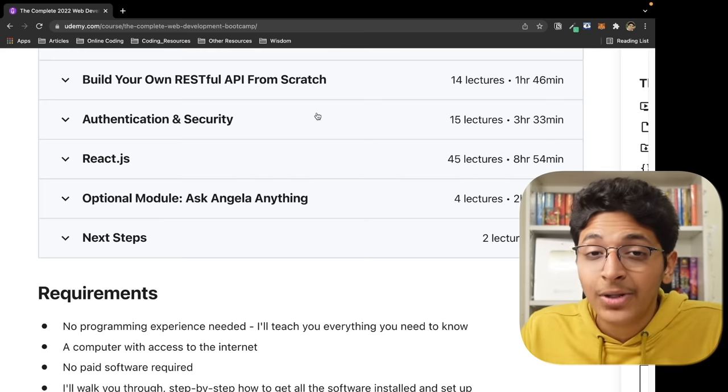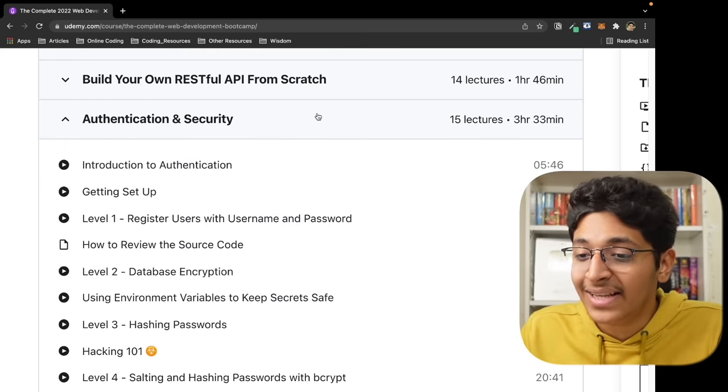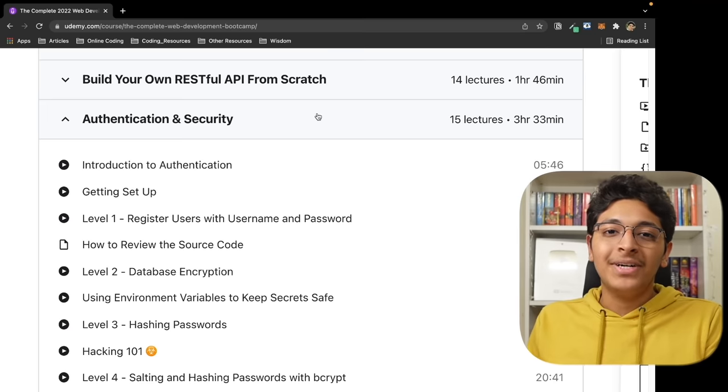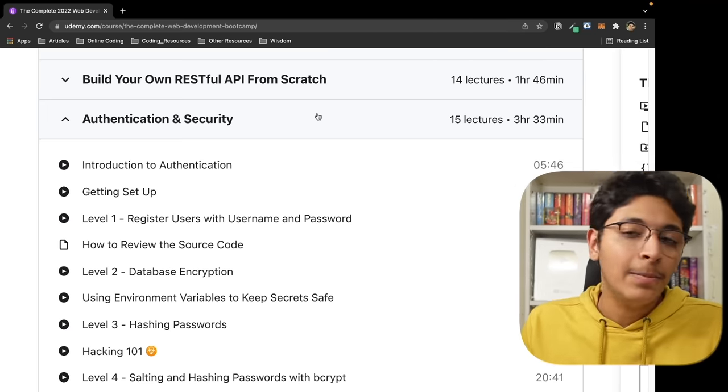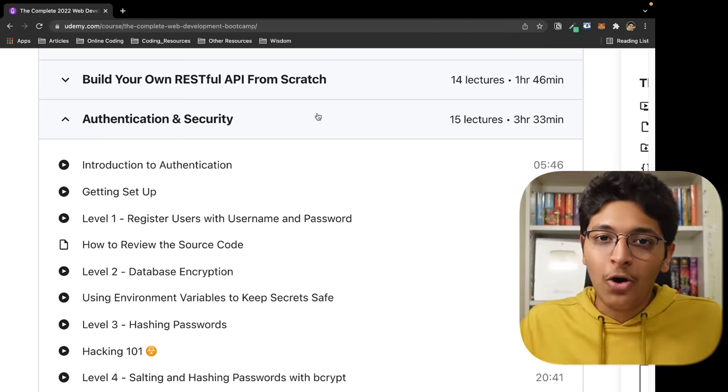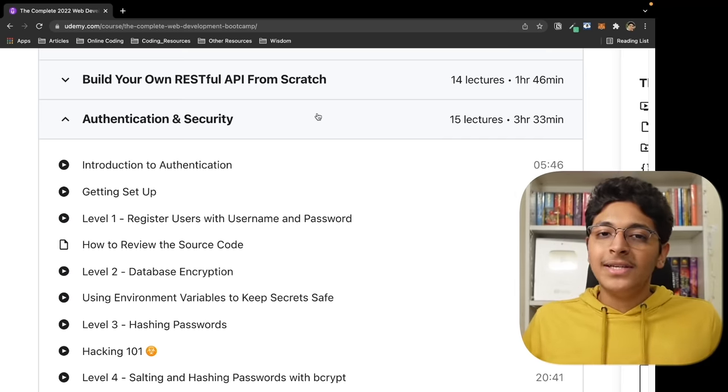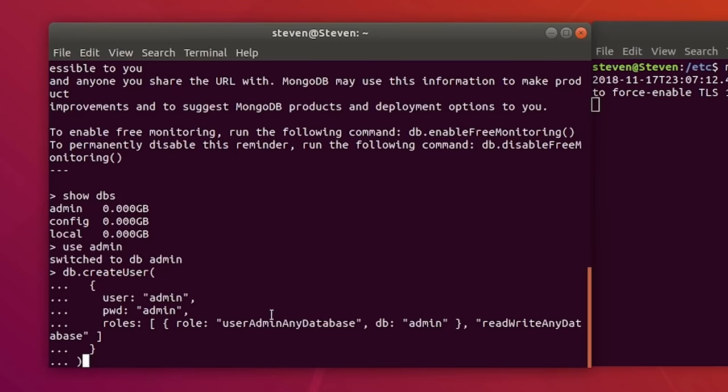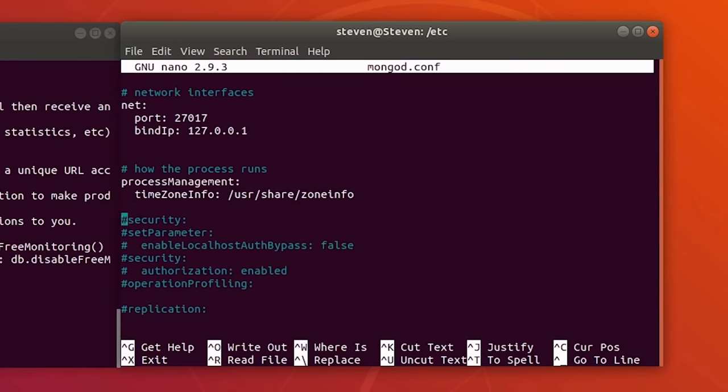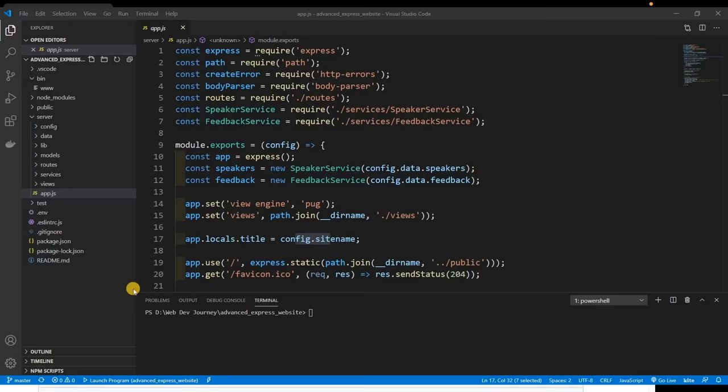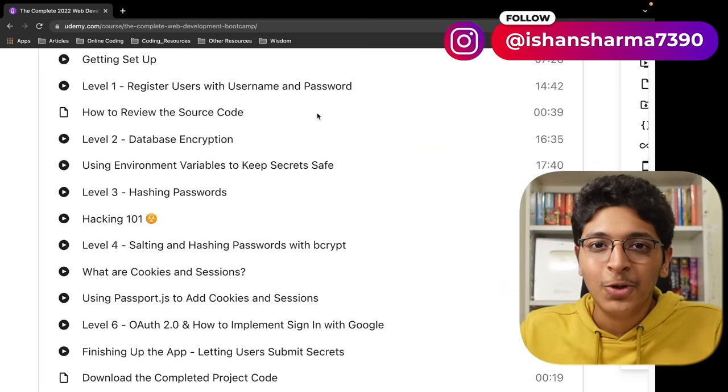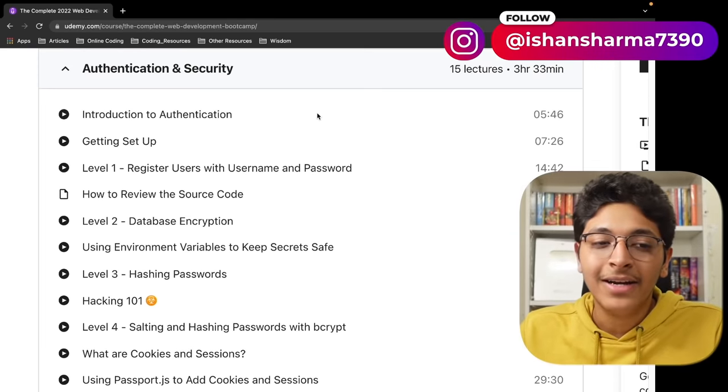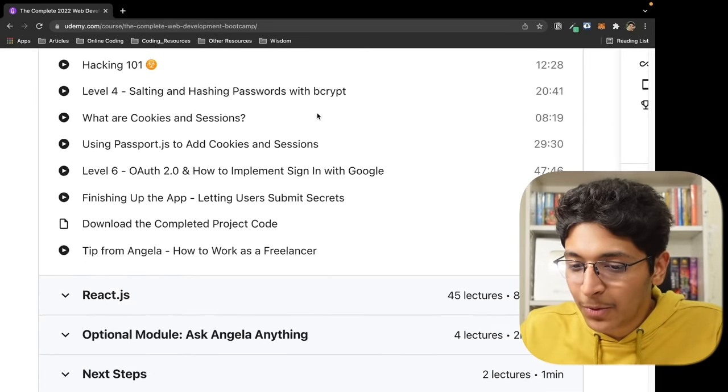Then we went on to the really important part, which was authentication and security. This is by far the most important thing you should be doing as a MERN stack developer. Many people miss out on this. We learn about different levels of security. Level one is just storing passwords in MongoDB as-is without any encryption. Level two is about how to encrypt your database. Then we learn about how to hash your passwords, then we learn about bcrypt, cookies, sessions, and then we used Passport.js to implement the sign in with Google functionality. All in all, this was a very important module to take a look at whenever you're building something that actual people will be using.